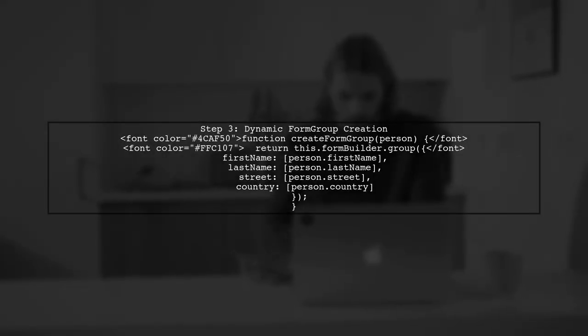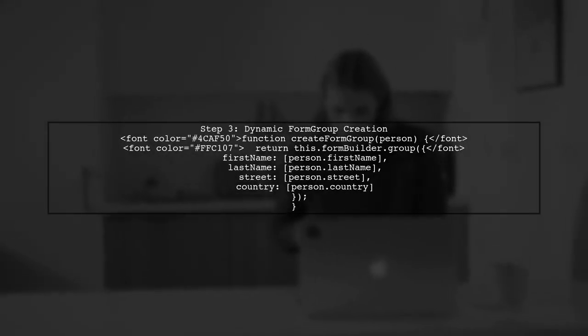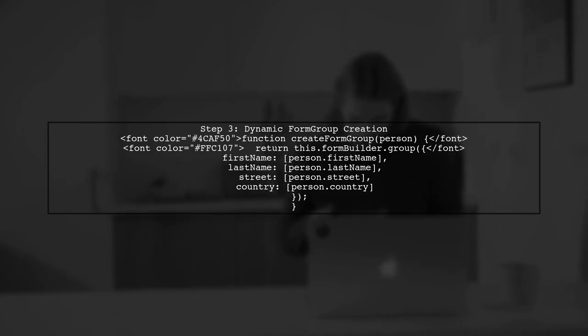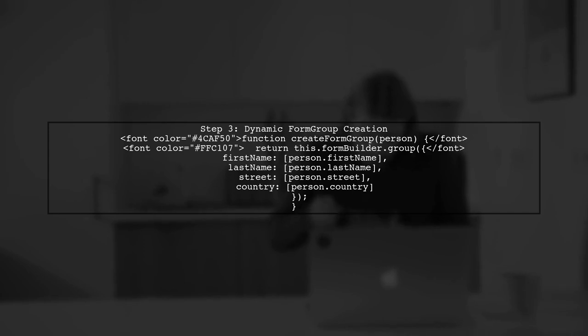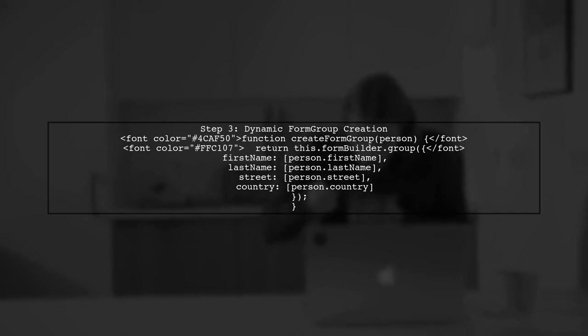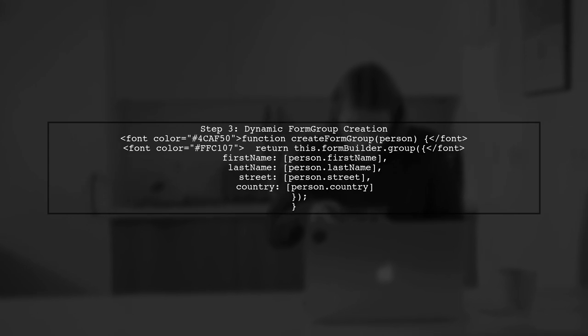Instead of manually creating each form control, we can create a function that takes our model as an argument and returns a form group. This function will iterate over the model's properties and create form controls dynamically.